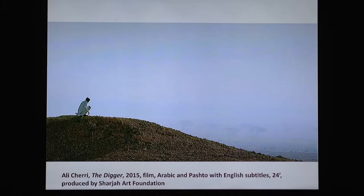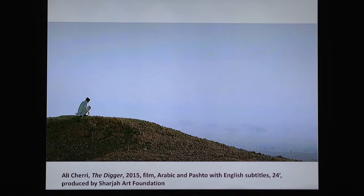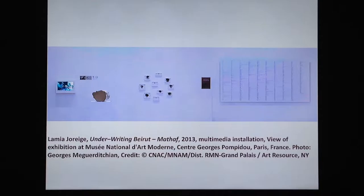Ali Sherry and Lamia Jorige also examine museums in their work. Their aims are to highlight the significance given to the past instead of the present. In The Digger, Sherry documents the life of a Pakistani caretaker in the desert of Sharjah. Sultan Zaykh Khan guards a neolithic necropolis from which fragments are rescued to be displayed in a museum. The expansive loneliness of his life is contrasted with scenes of bones being organized for display.